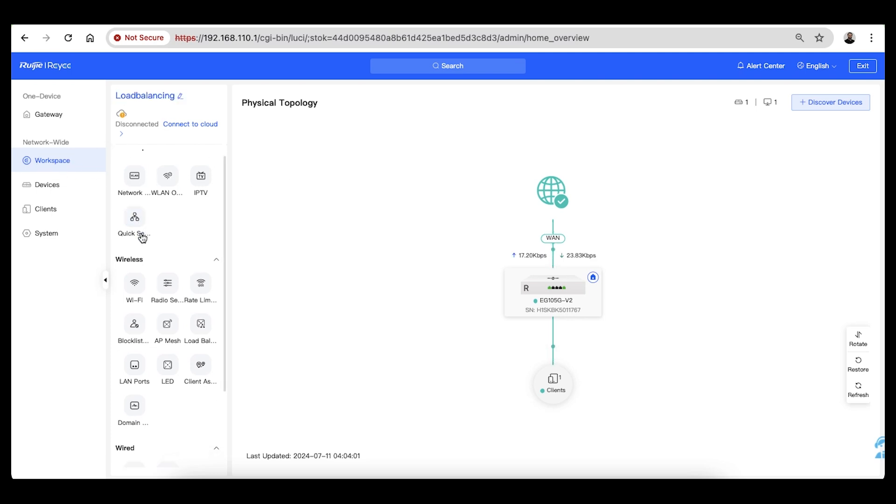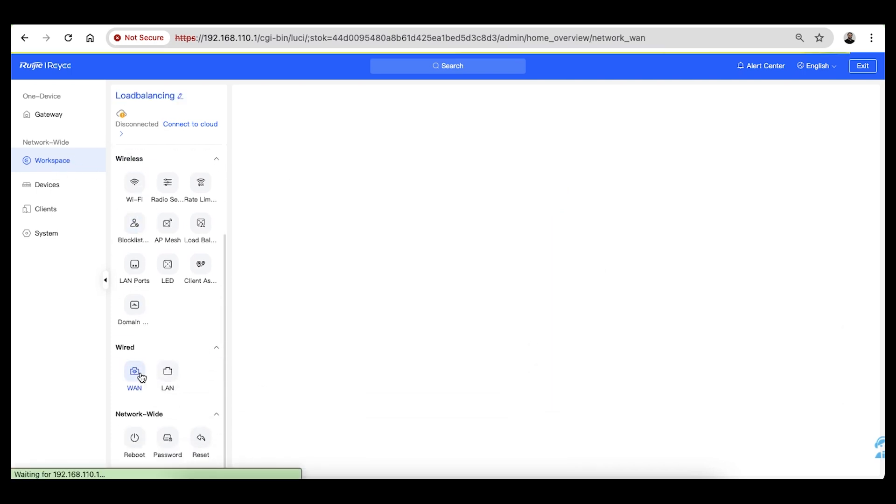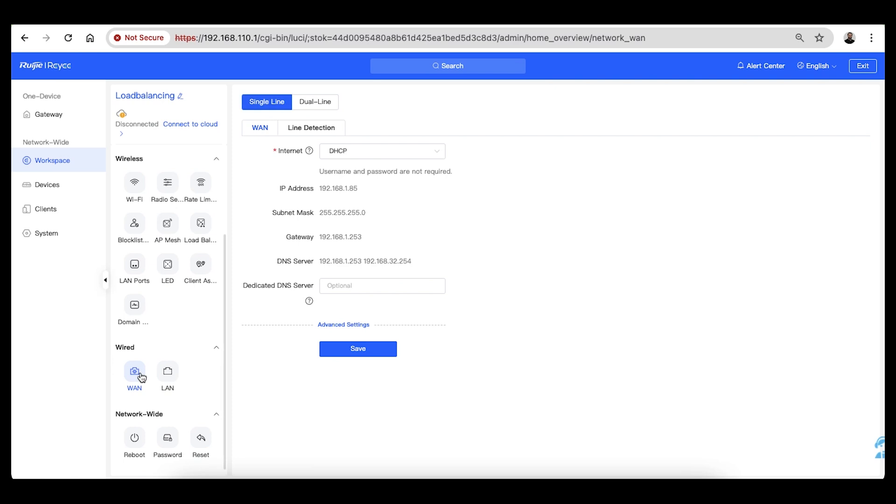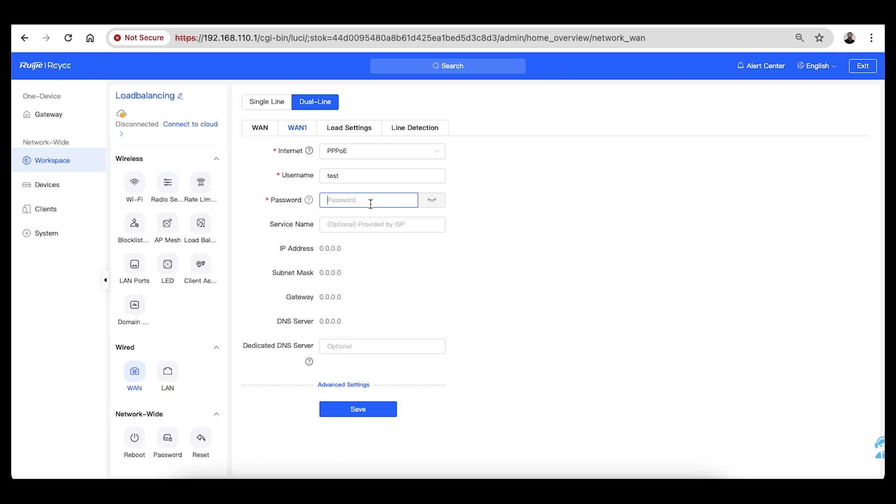In this window, the single line option will be selected by default, but we'll change this to dual line as we have a DHCP connection on WAN 0 and triple PoE connection on WAN 1.